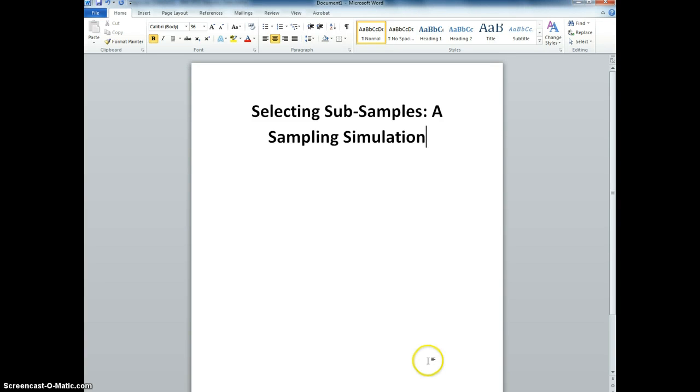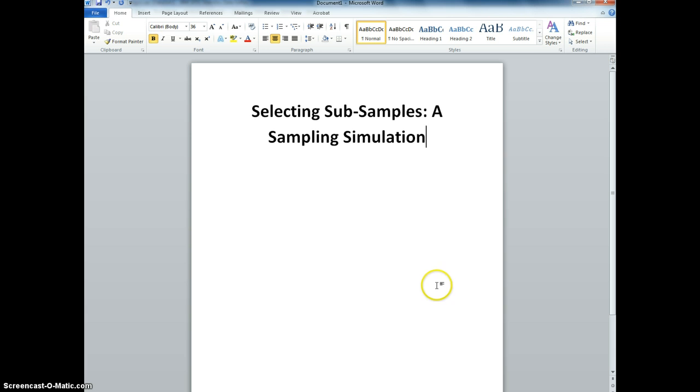In this video we're going to be exploring how to select subsamples within SPSS, and in doing so we're going to be running a sampling simulation to show the power of random sampling.